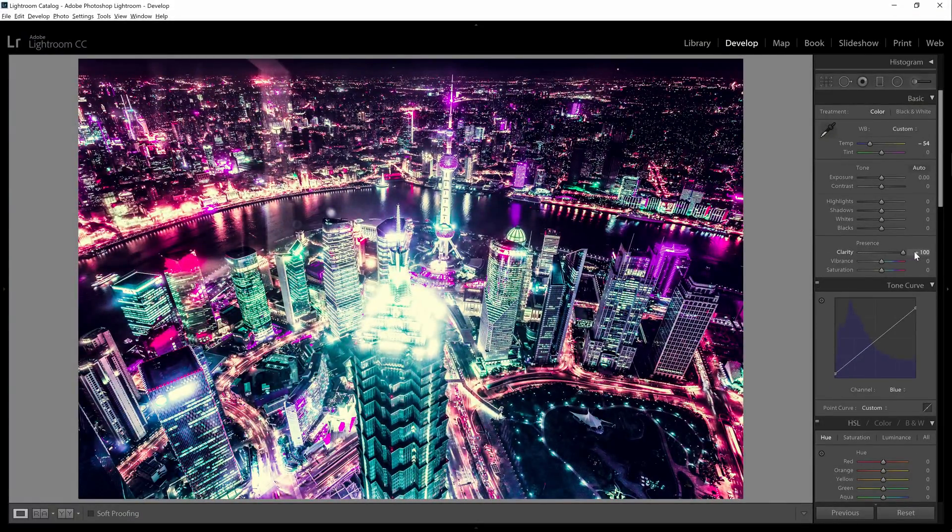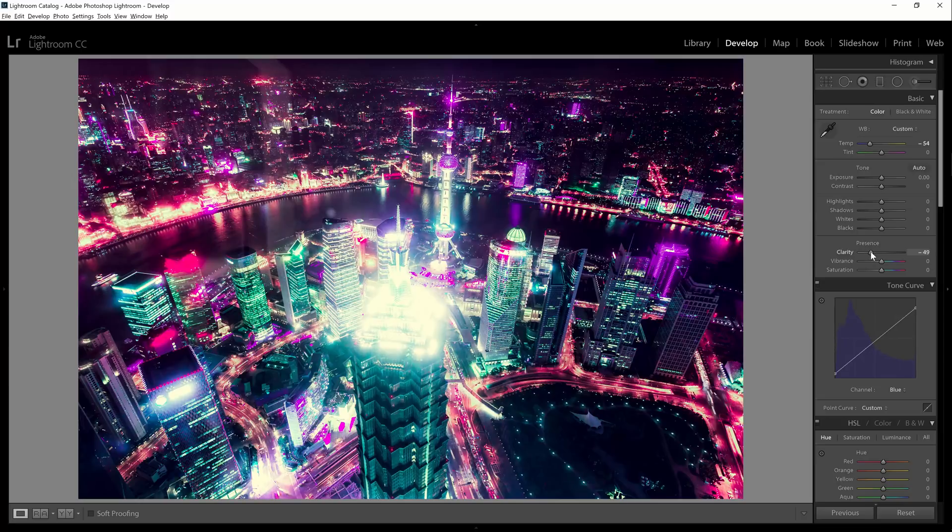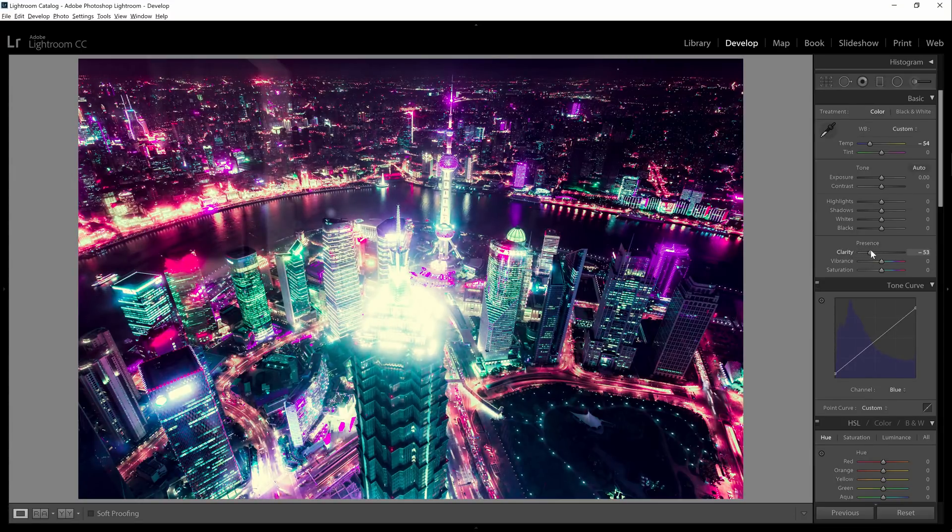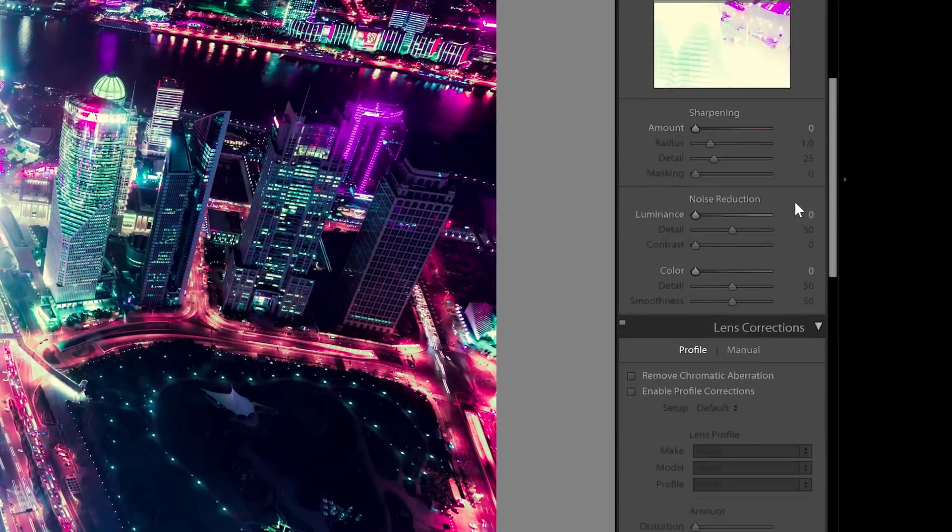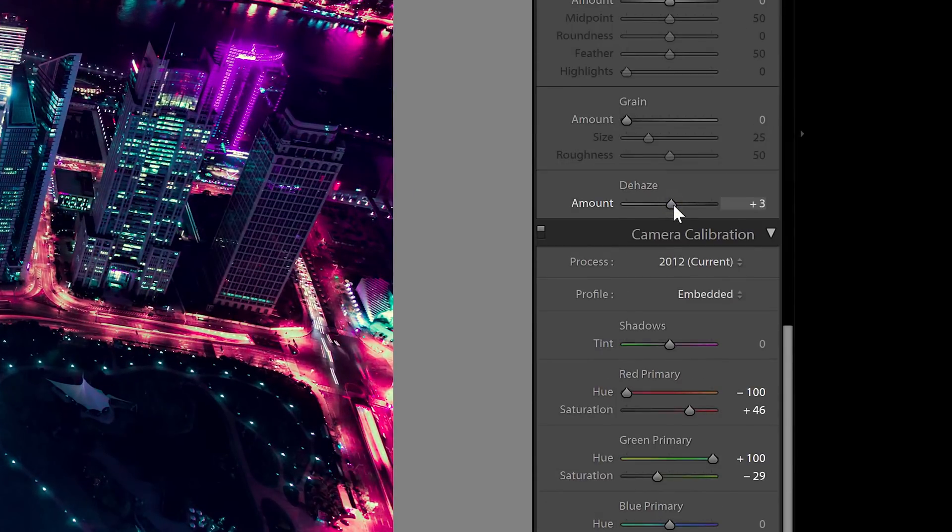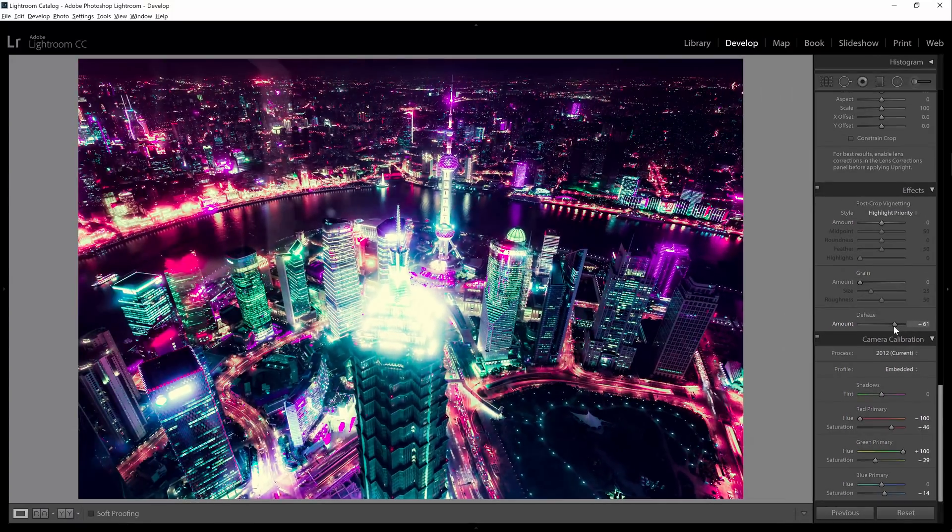Or you can create a diffuse glow effect by lowering the clarity. But when you lower the clarity, it makes your entire image look soft. So to counteract this, you can go into the effects section and increase the dehaze setting. This will bring back some of the contrast in the shadows and focus most of the diffuse glow effect in the bright areas.